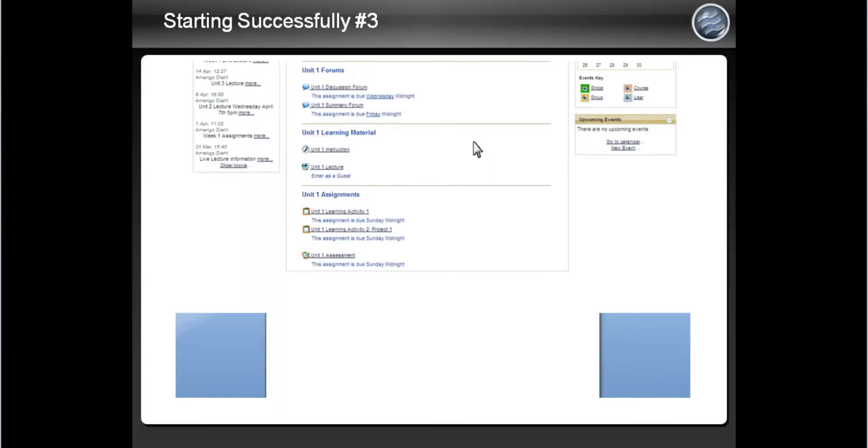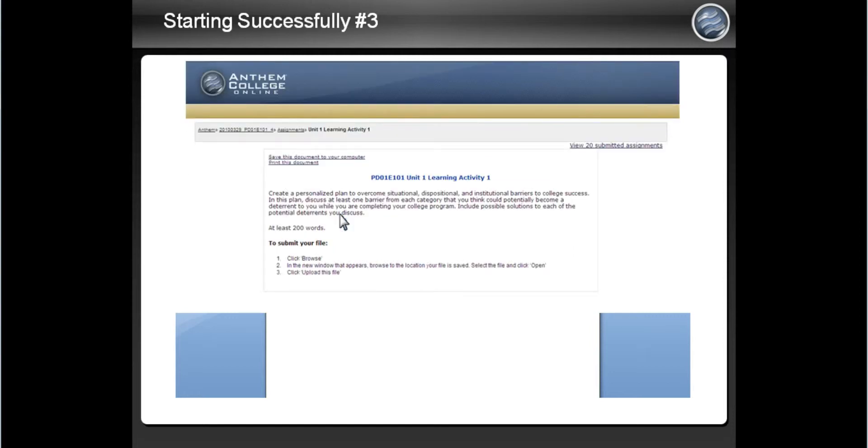First, click on the learning activity to view the assignment and start thinking about how you would like to answer the question or questions. Look back over the notes from the instruction and live lecture to see if you can use any of that information.